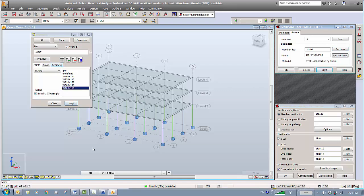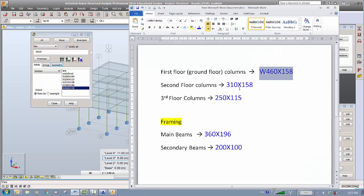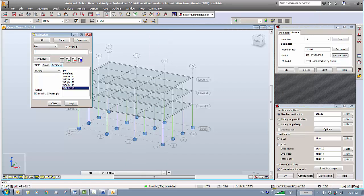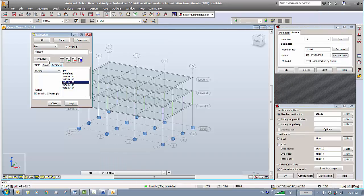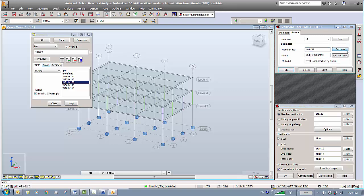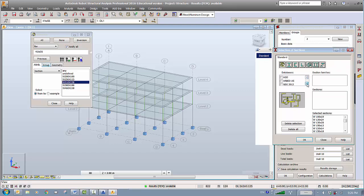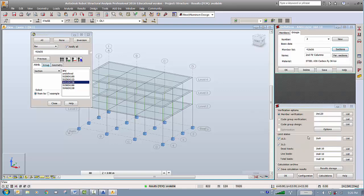Now go to the second floor columns — these are 310 by 158. Double-click on this section. These are members 41 to 56. Copy these and create a new group, group number two, with those members listed. These are the second floor columns. Same process — go and set the sections to Canadian standard W-sections, click OK, and save.